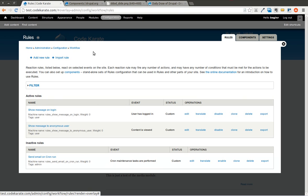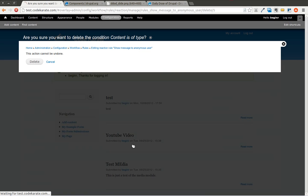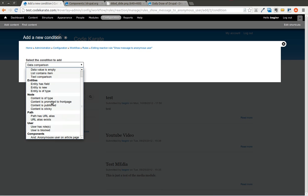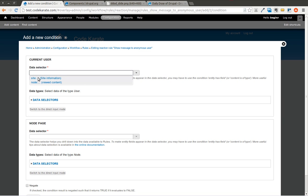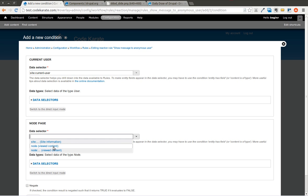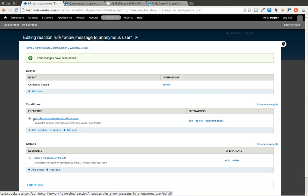The next step is to go back to your rules and open the 'show message to anonymous user' rule and click Edit. We're going to remove those two existing conditions and add a new condition. In the condition selector, go down to the Components section at the bottom and select 'anonymous user on article page'. We then match up the data types — the user maps to the current logged-in user from site information, and the node page maps to the node content being viewed. Hit Save, and now we have our component condition set being used.